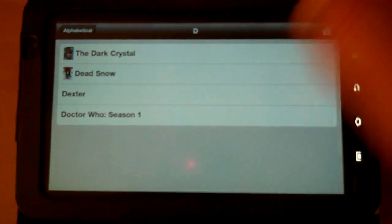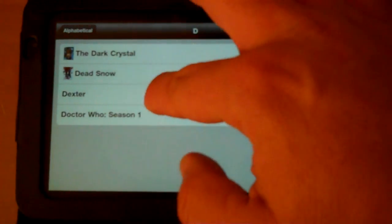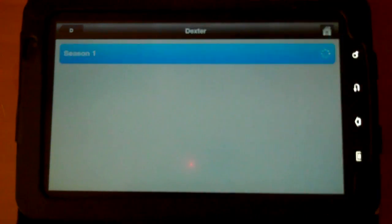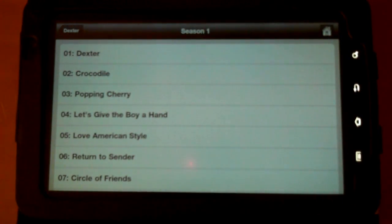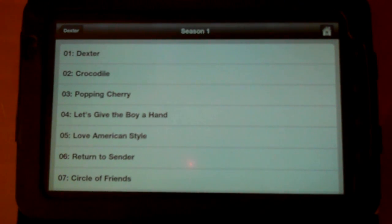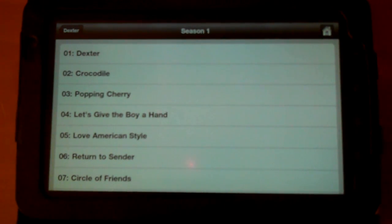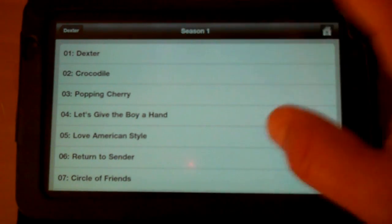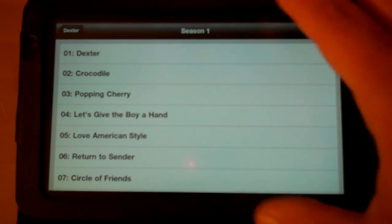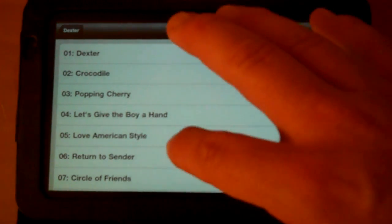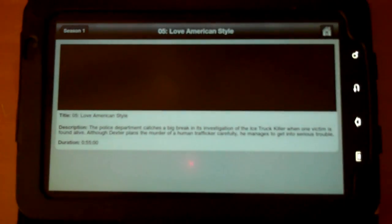Let's just pick a random one here. D. How about some Dexter? Go into Dexter, Season 1. So for the videos, it lets you drill down to the different levels, the season and the episode. For the movies, obviously, it would start playing immediately. Let's just pick an episode here.